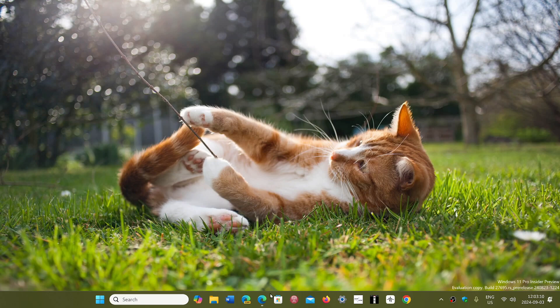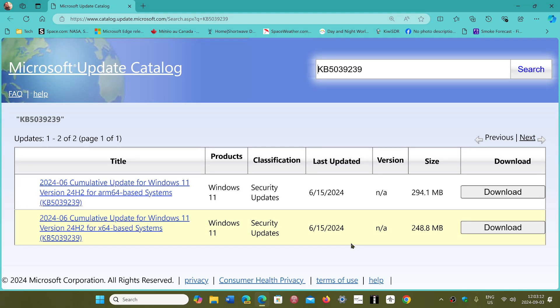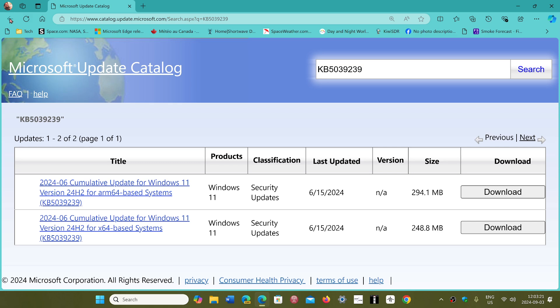That is the KB5039239, and that update, once installed on PCs, actually makes your computer go to 24H2. This is very interesting as it was not really announced by Microsoft.